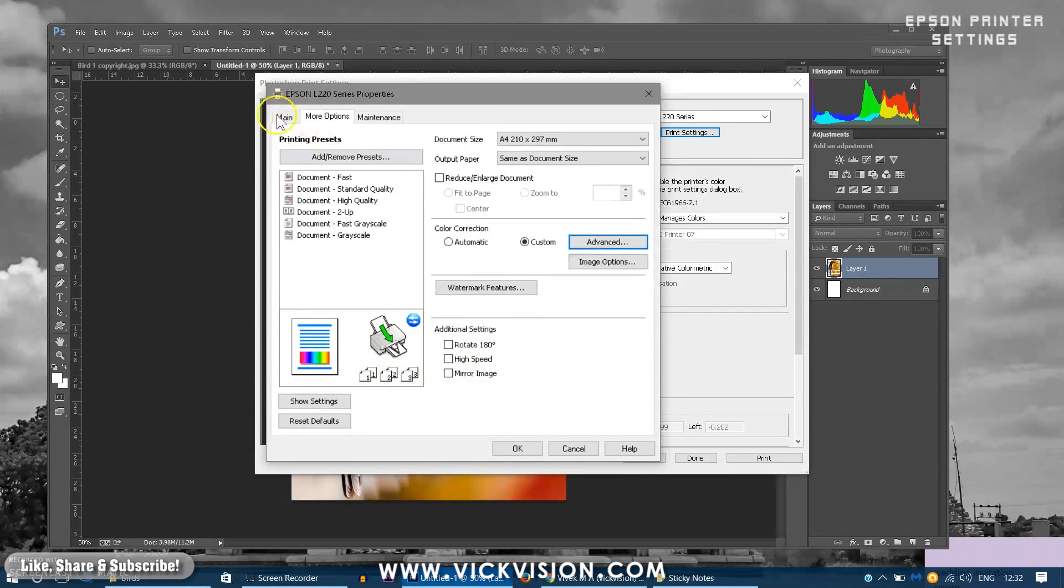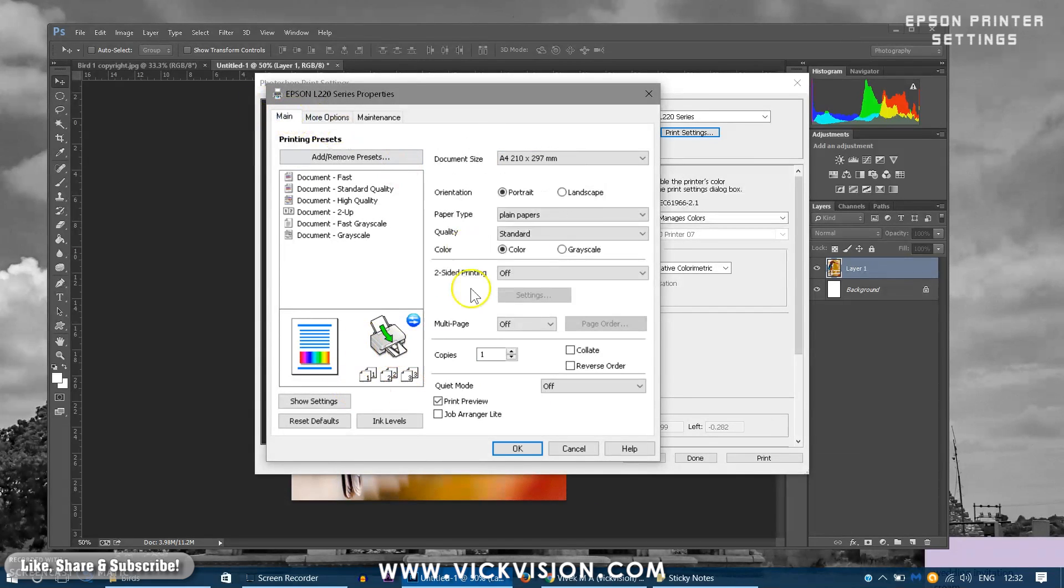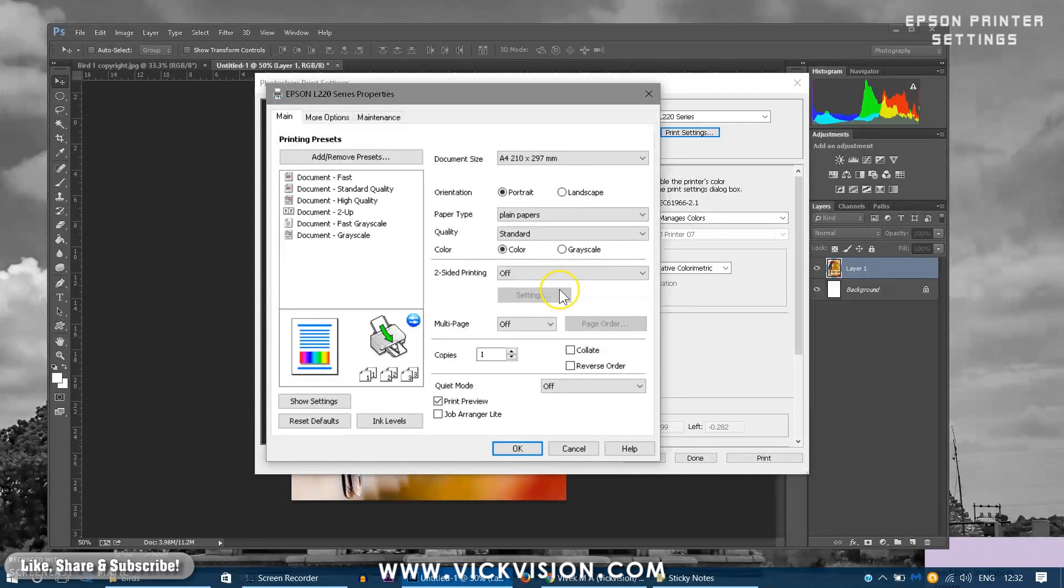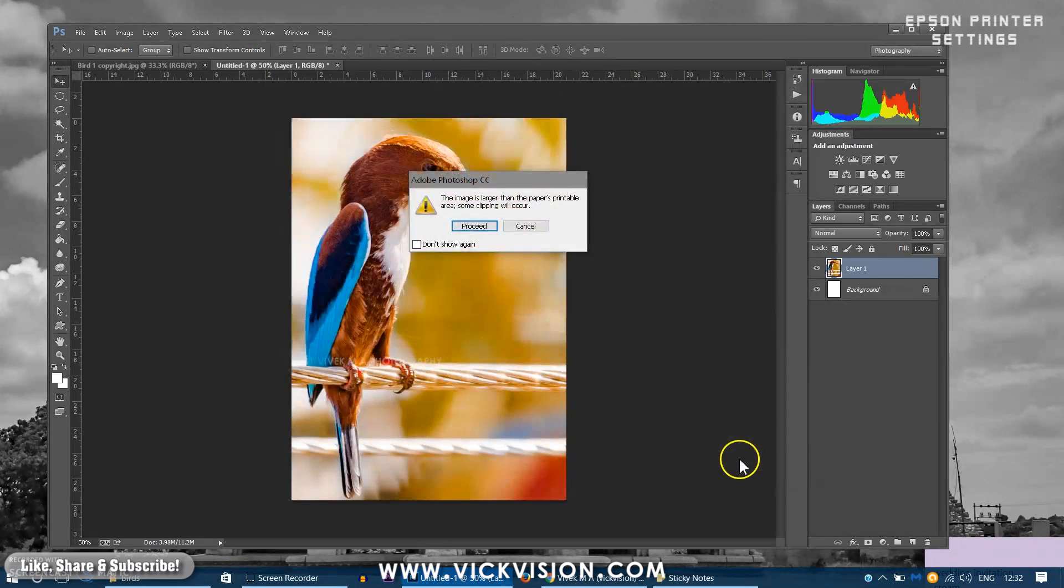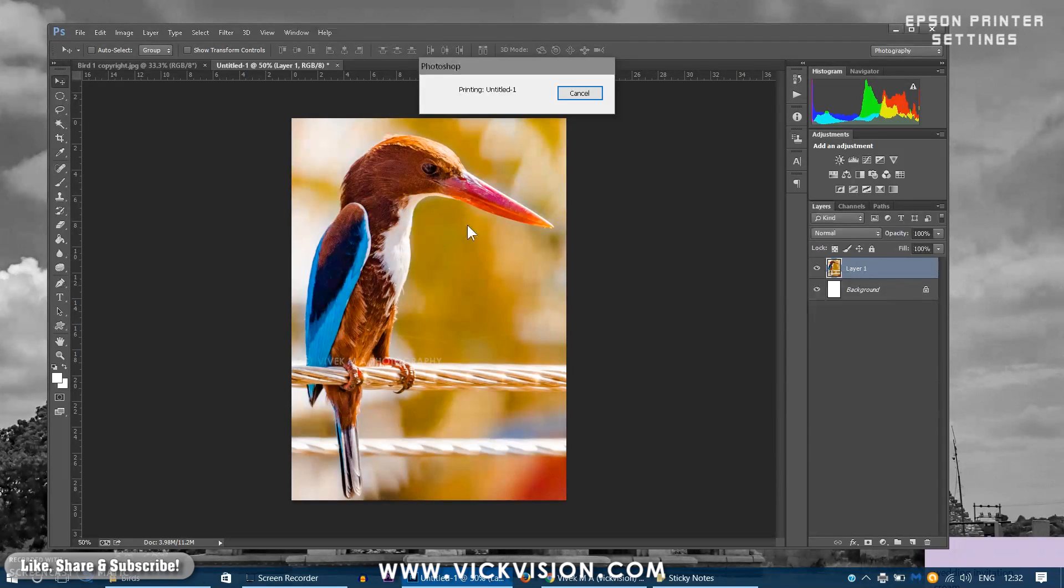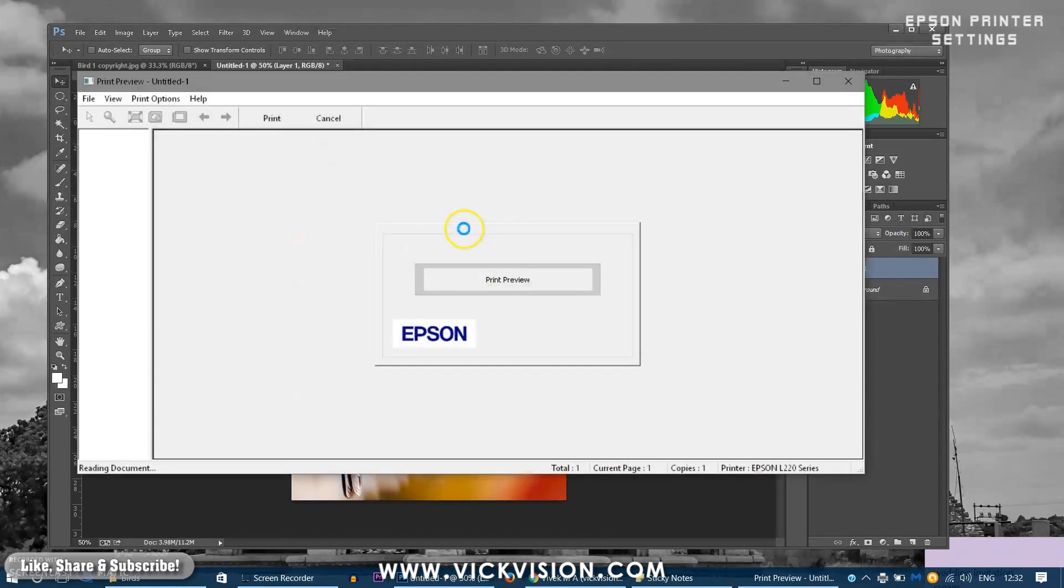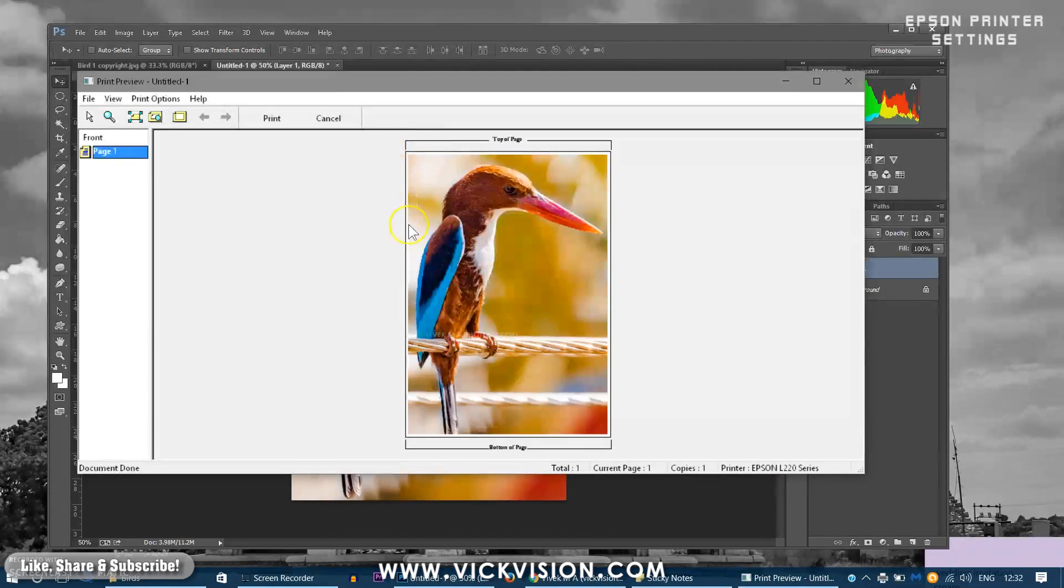Just click OK and as we have enabled the print preview button, when I click on the print here as you can see it will actually show you how the print is going to look. So this is how your output is going to be on the paper.